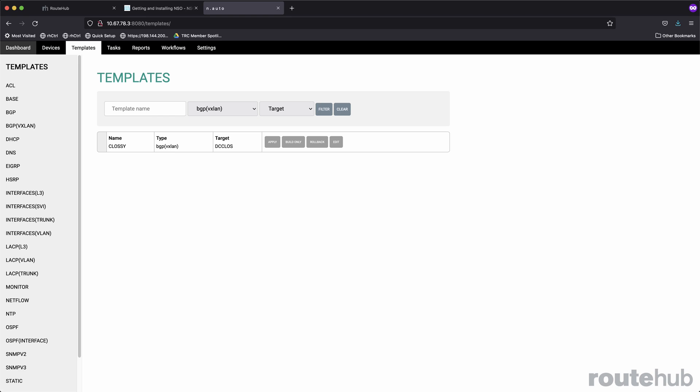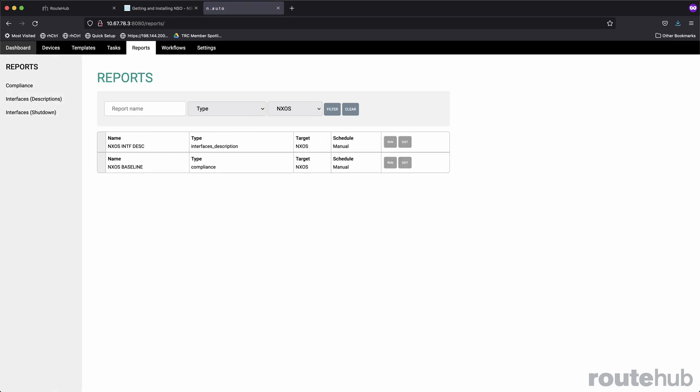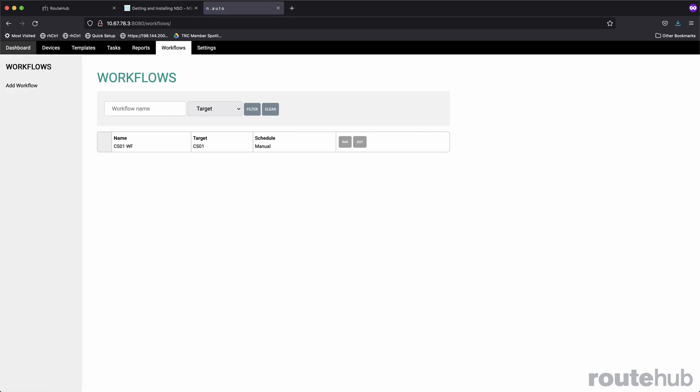You can also run generated reports on the system for a particular target. You can run compliance reports, which will validate the configuration for a device against a recommended baseline, or a report to check if all interfaces have a description or if they're not shut down. Or you can set up and run what is called a workflow, which allows you to define multiple predefined tasks, reports, and templates that will run in a sequential order that you specify.